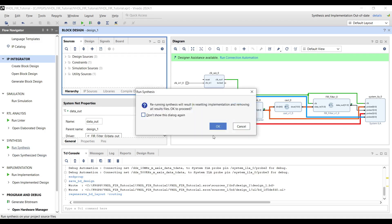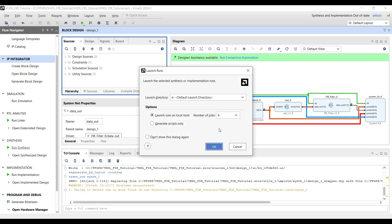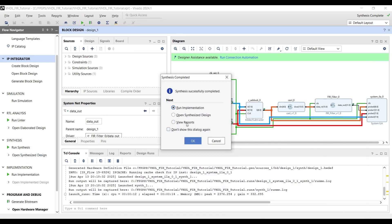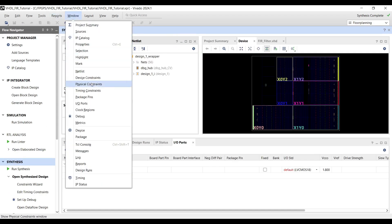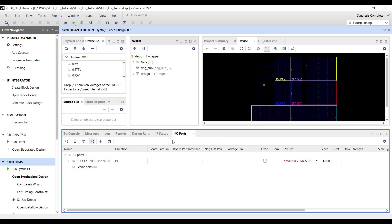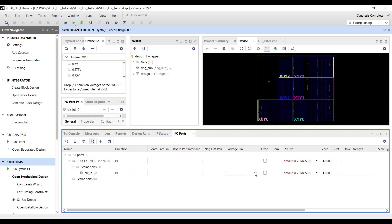Don't forget to add a top wrapper to your design, and now you can proceed to synthesis. After synthesis completed, open Synthesized Design and navigate to the I/O window. Assign proper pin to the input clock based on your evaluation board schematic.